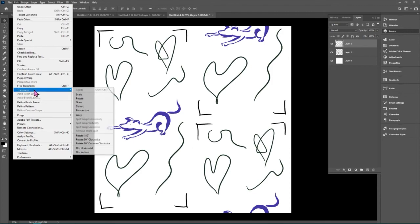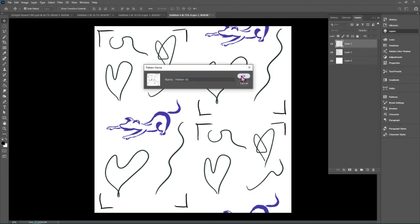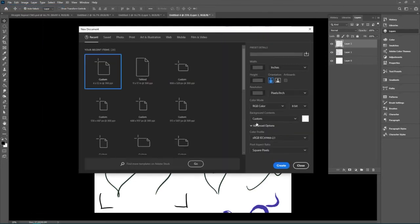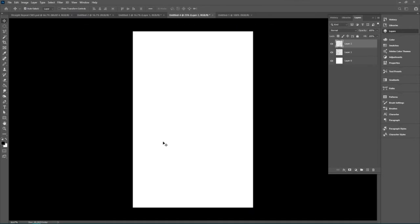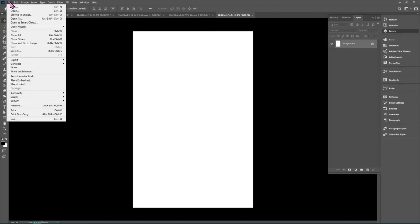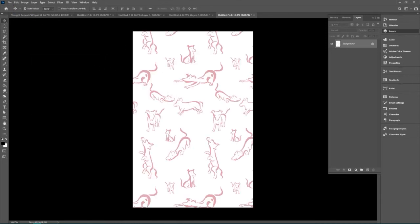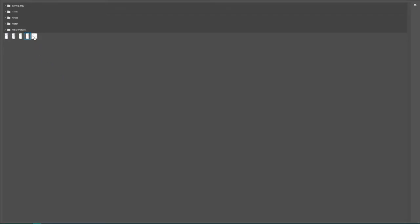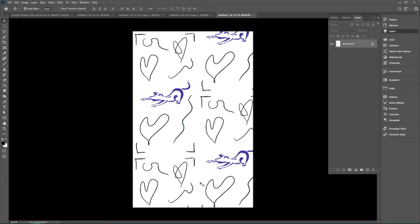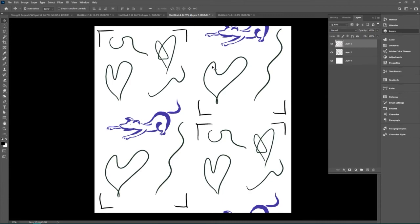If we defined this right now — Edit > Define Pattern — and made a new file that was 11 by 17 for viewing and portfolio purposes, we could go to Edit > Fill and see what it looks like at full scale. Choose the new pattern and hit OK. There it is — it's a half-drop. We can see that without shapes in here, there would be a large gap. So what we can do now is fill in some of that to a certain extent — fill in the center here, and then use Filter > Other > Offset on those elements as well.